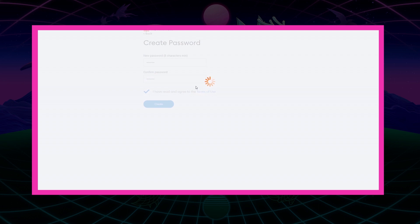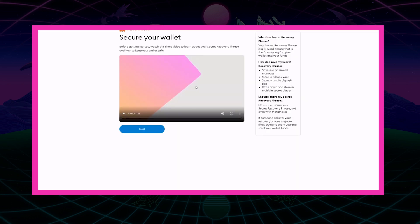Next up is your secret recovery phrase. This is a 12-word phrase that is the master key to your account. Write this down, never share it with anyone, and never lose it, as this is the most common way to get scammed in crypto. Make sure you never share this recovery phrase and never lose it, in case you need to get back into your wallet.